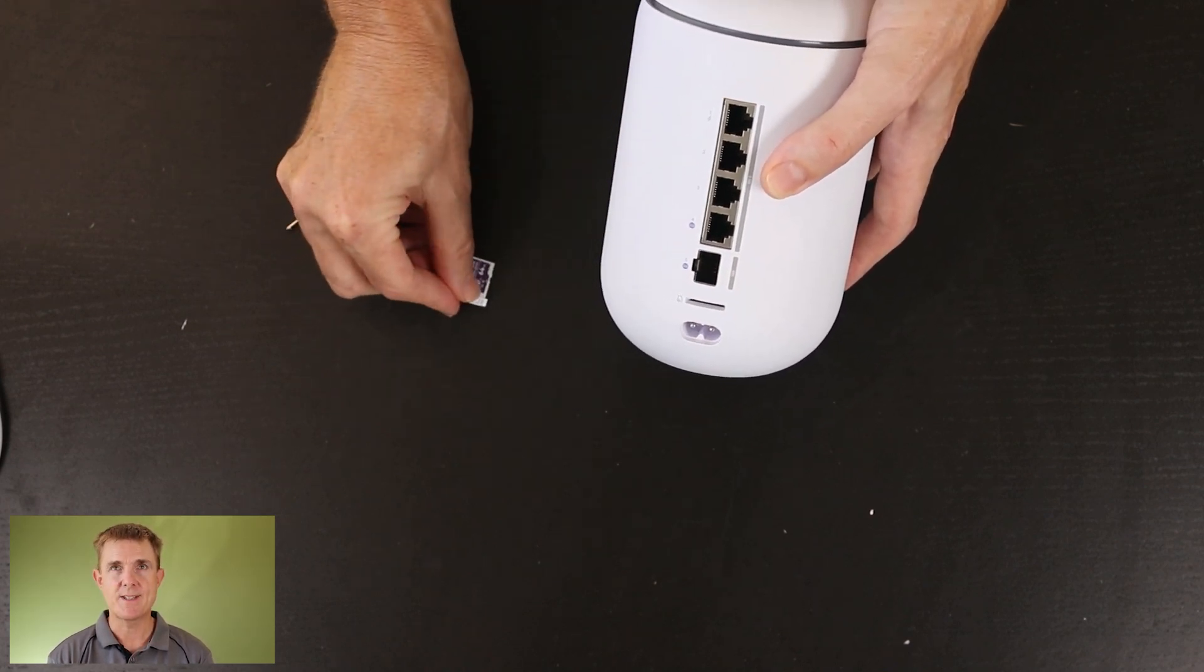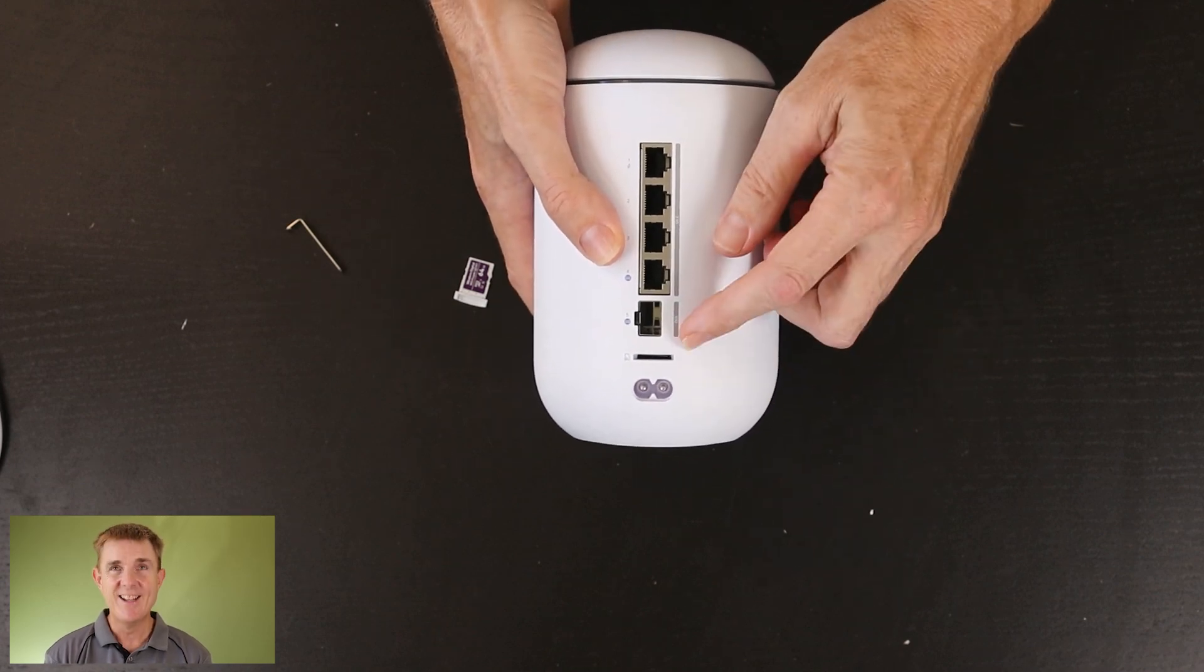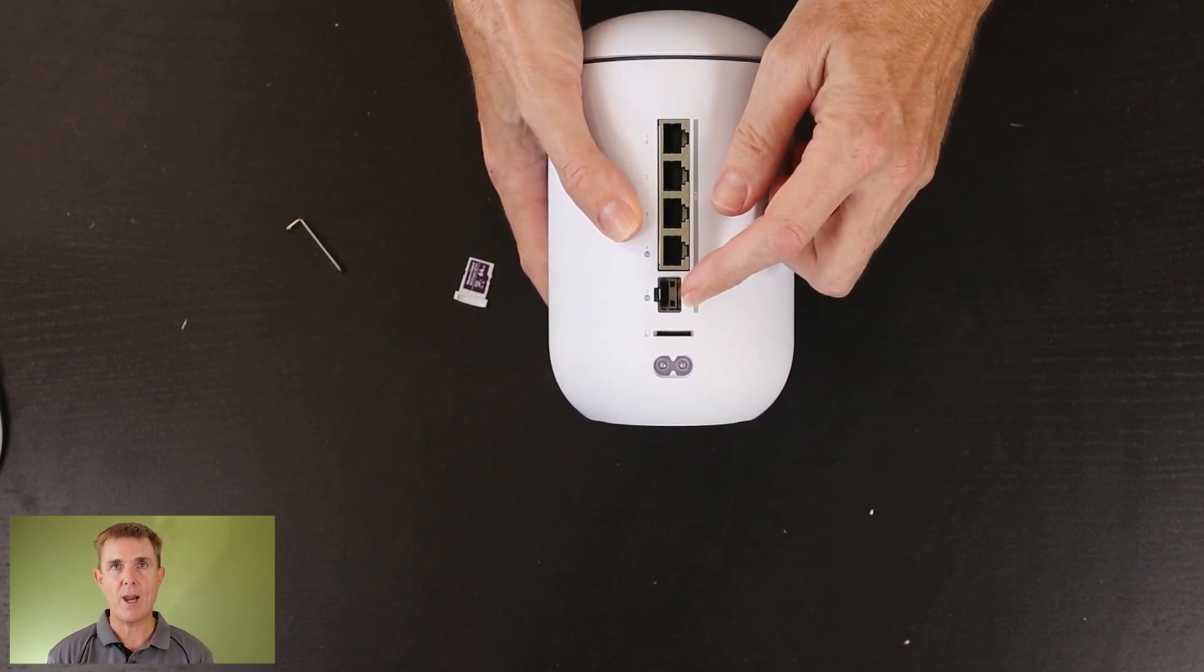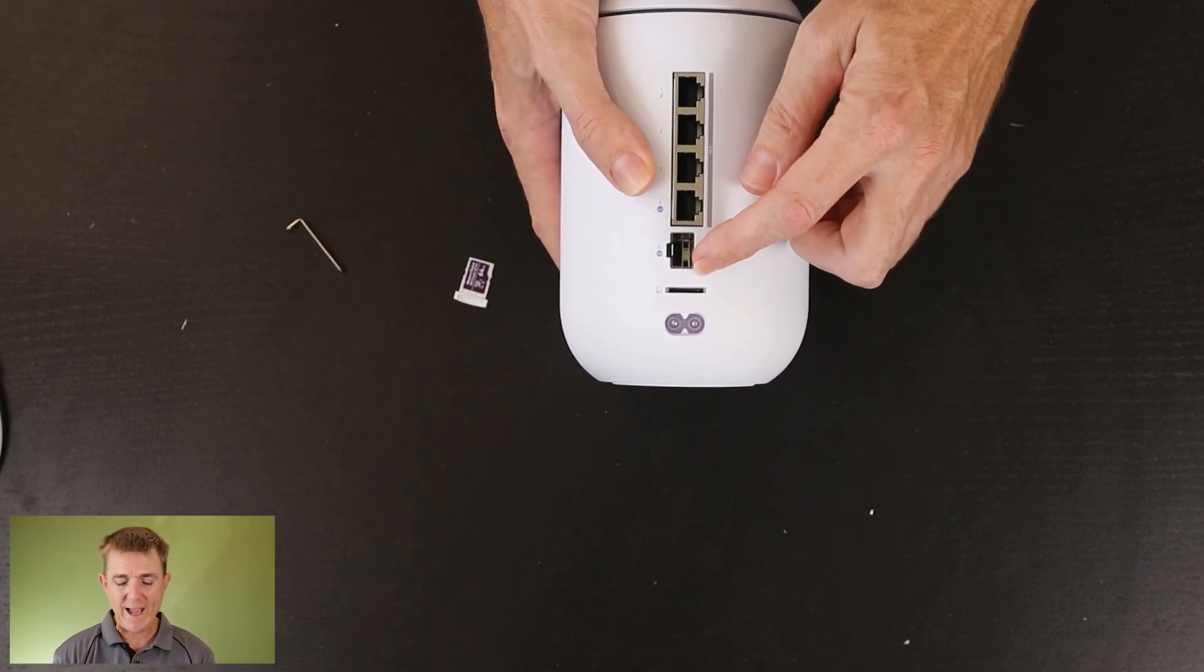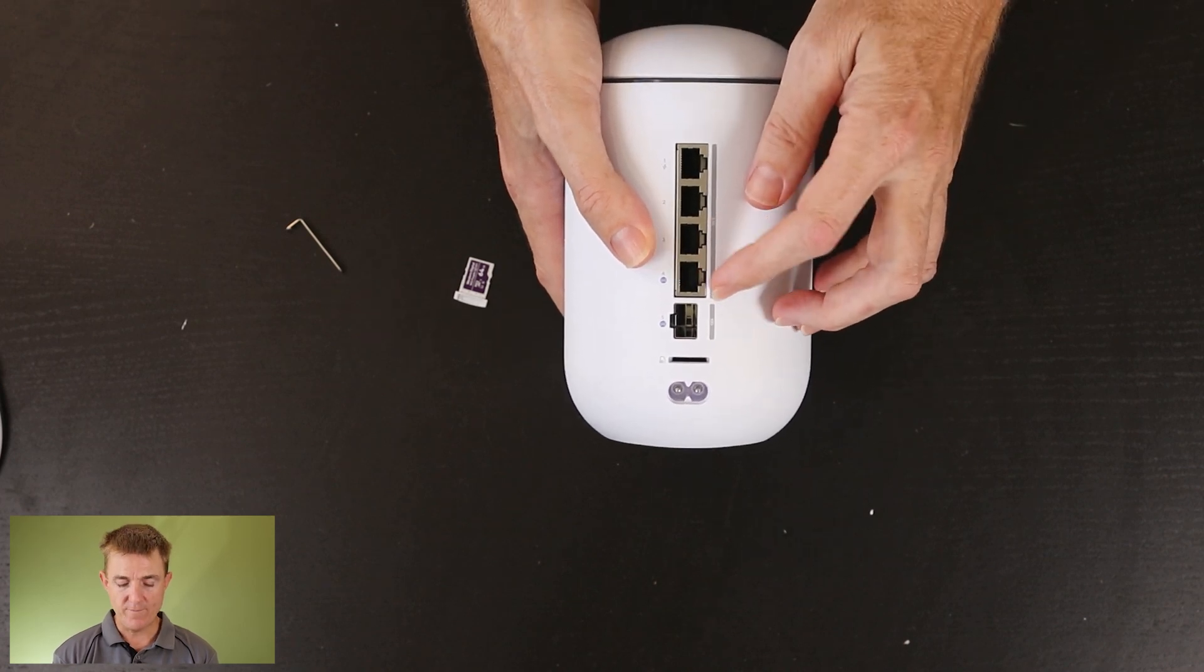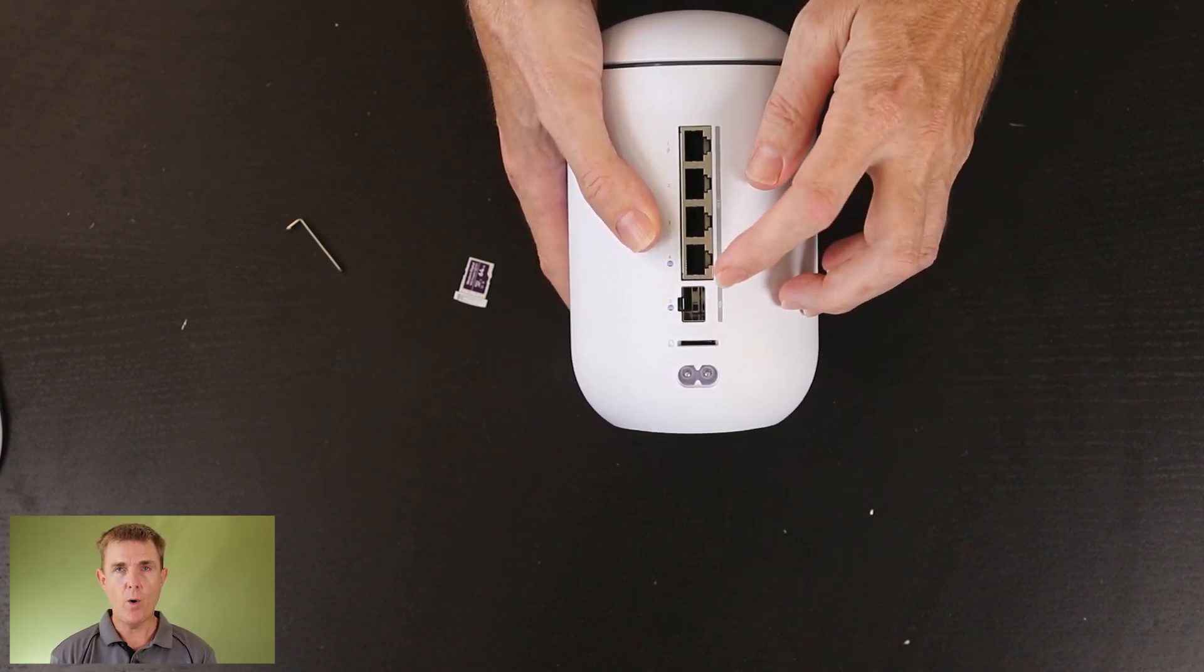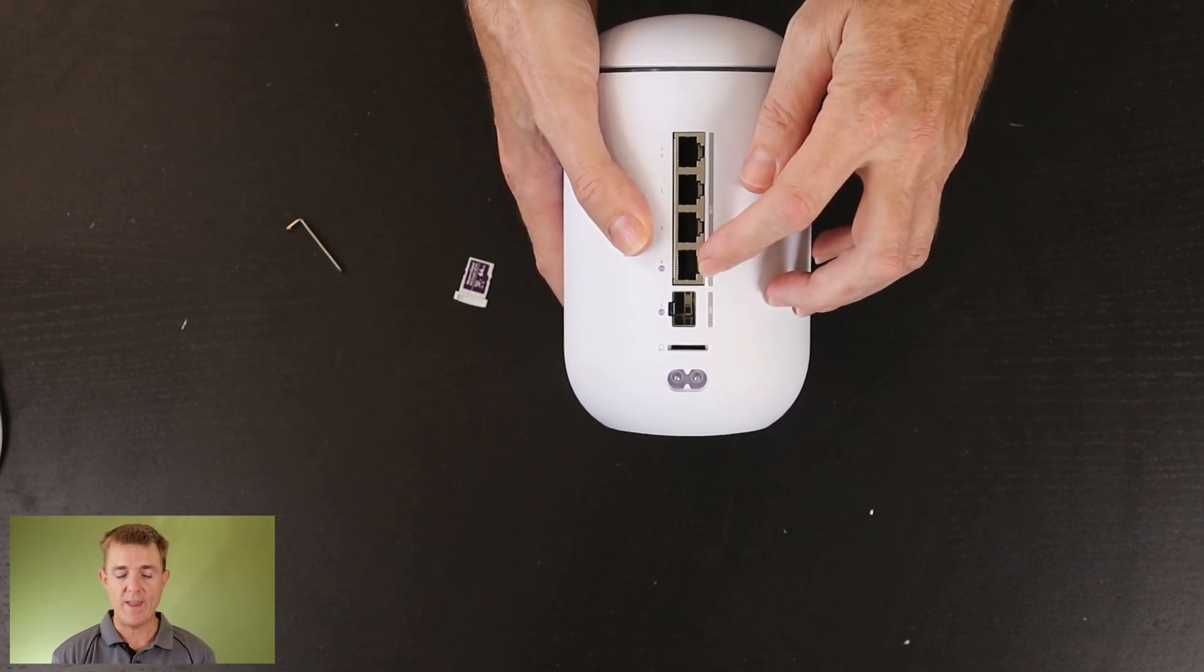A little bit difficult to put that back in upside down so I won't bother about that. Now you're going to get a 10 gig SFP plus port for your WAN and you get a 2.5 gigabit a second WAN port in RJ45 if you want that.